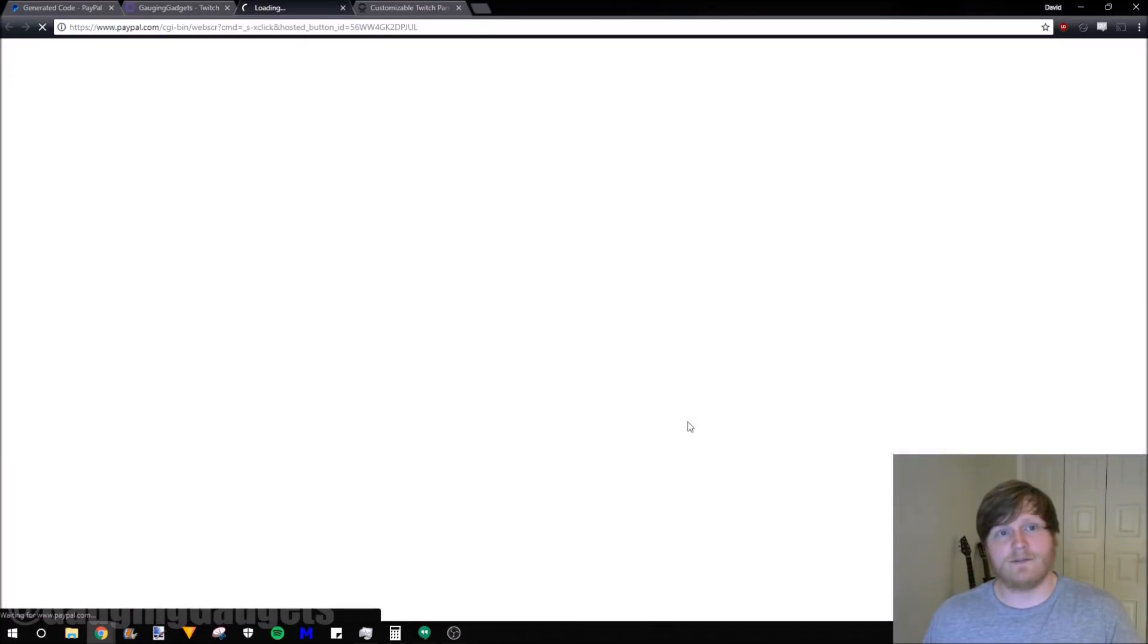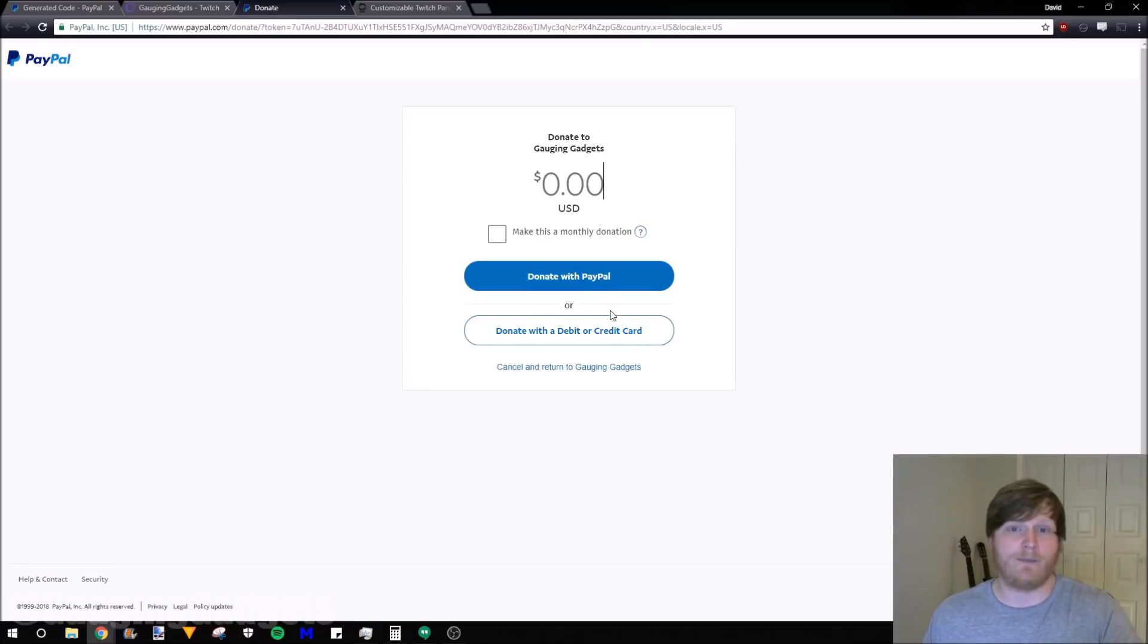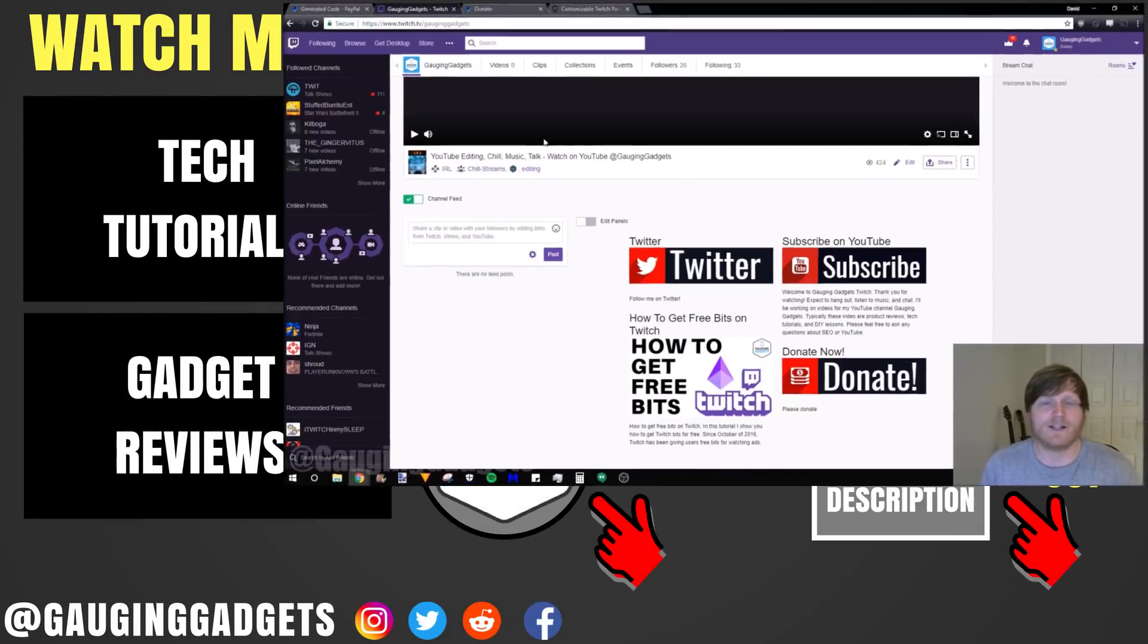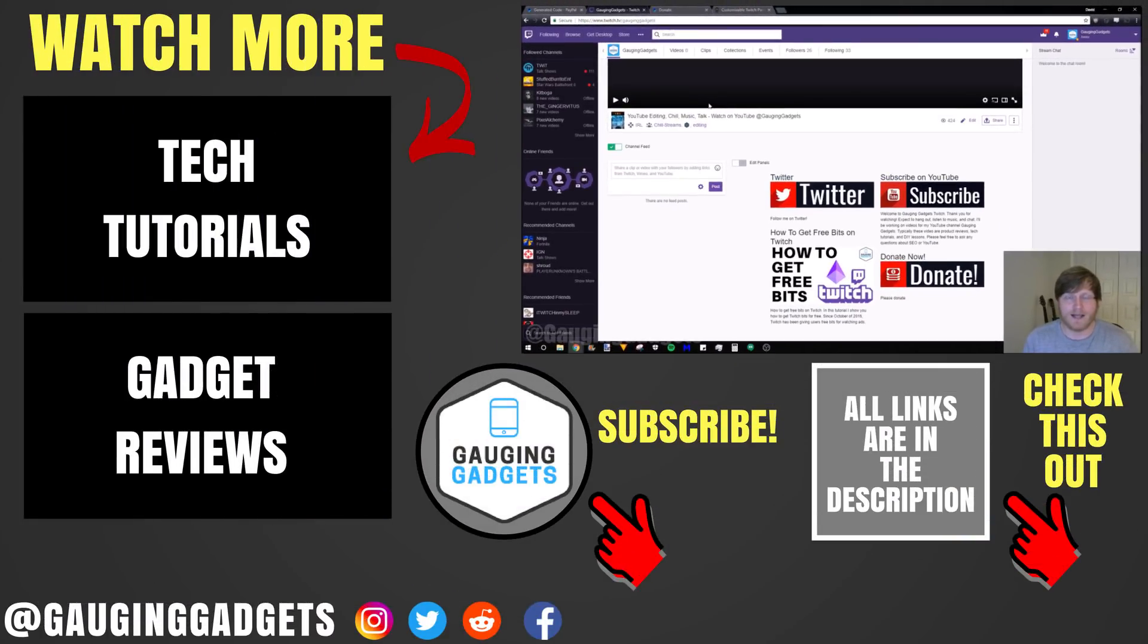You can see I now have a new donate button right here. When I click it, it opens up a new window and goes to the PayPal donate page. That's how you create a PayPal donate link and add it to your Twitch channel with some really good art.